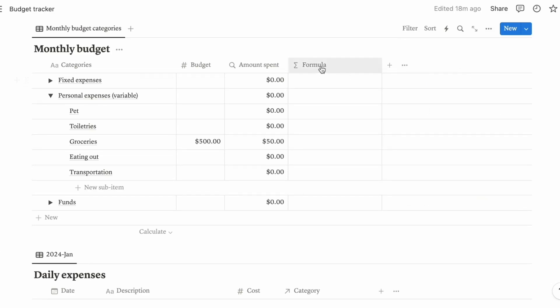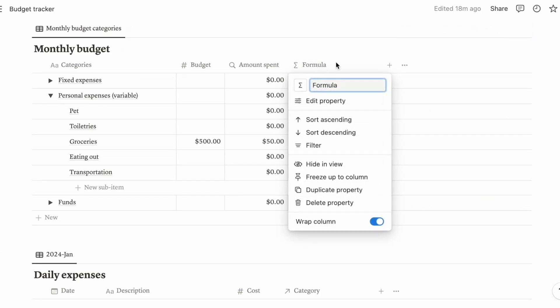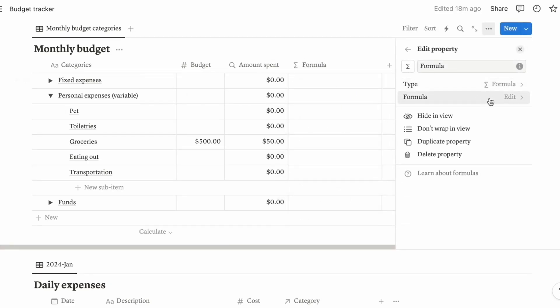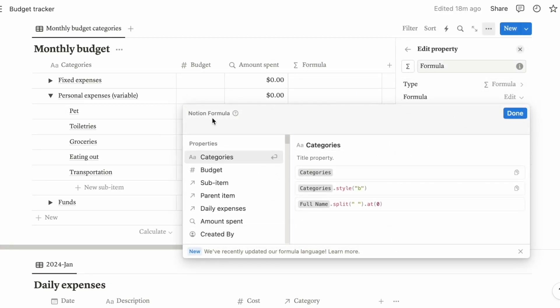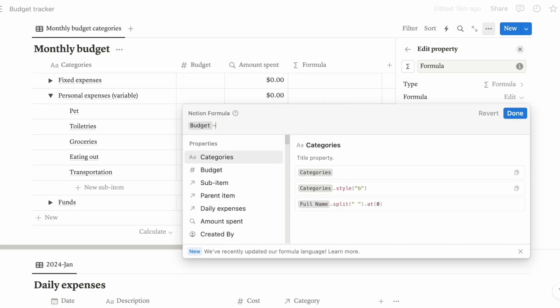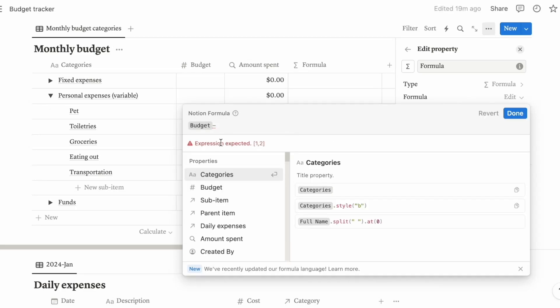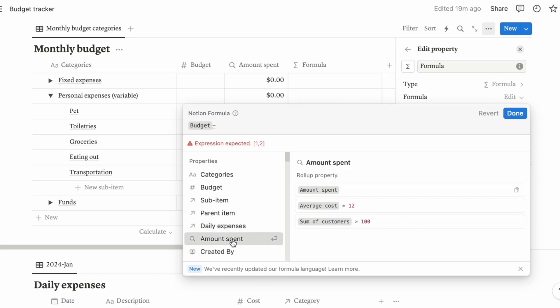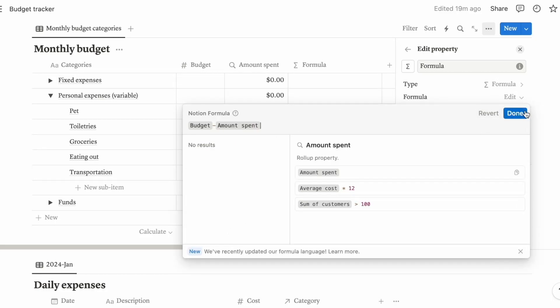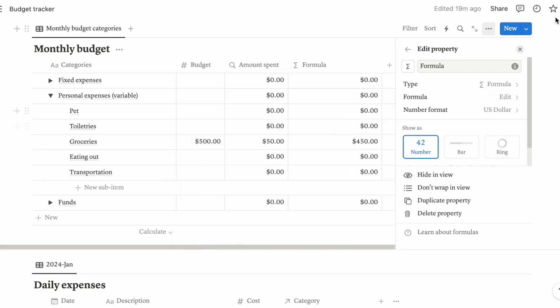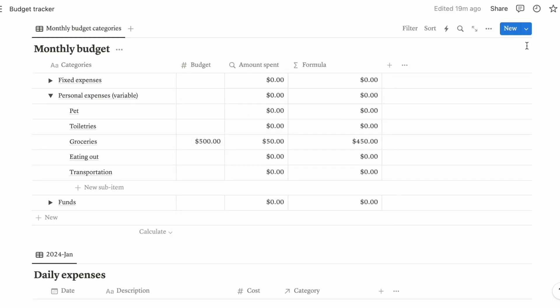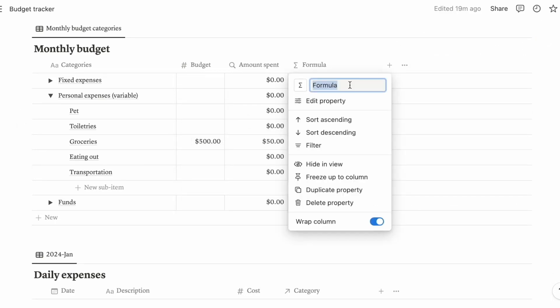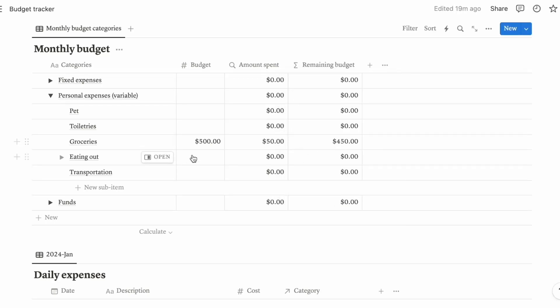Let's click the formula column now, edit property, edit formula. So it's just a very simple formula. Just click budget minus amount spent. So change the name to remaining. As you can see here, you have $450 left.